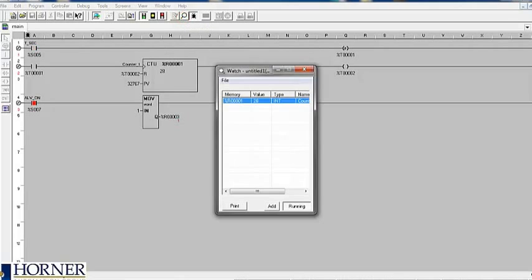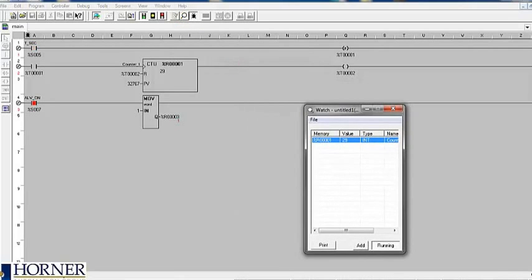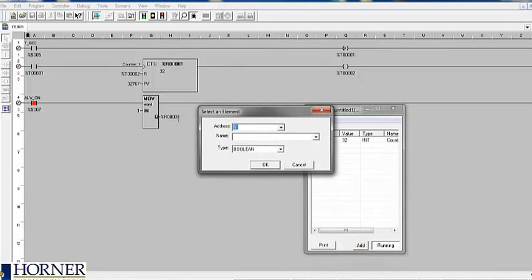You can also use DataWatch to monitor values that may not be in view. Press add to enter your variable address and type.